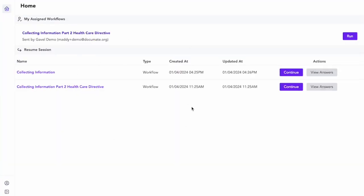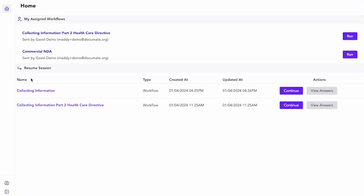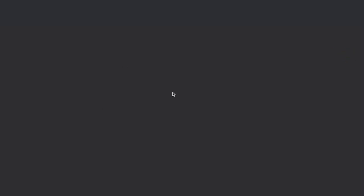Now when I go back as the client, I go and refresh my account, and I see here the commercial NDA has been assigned to me. Now I can run that workflow and start filling that out as the client.